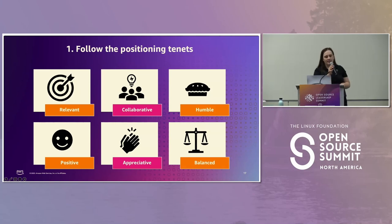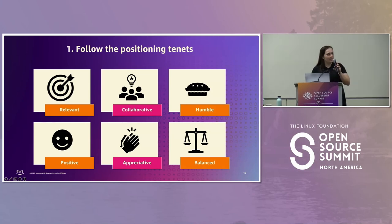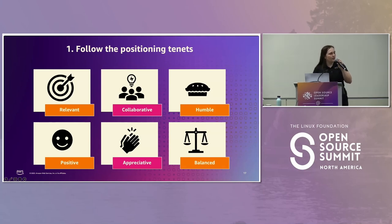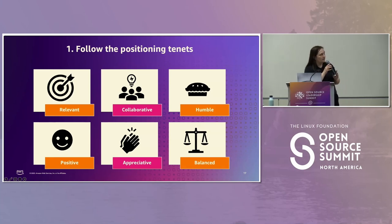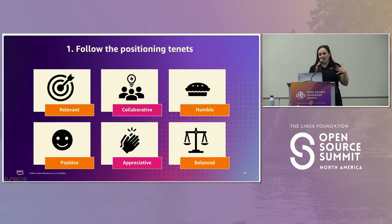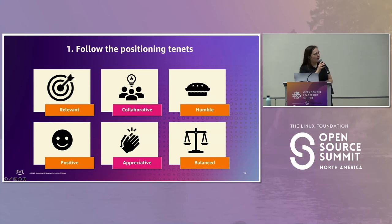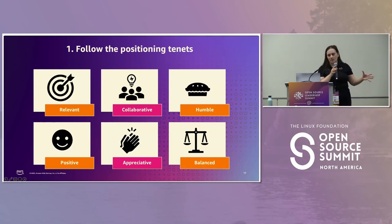We've come up with a list of tenets to keep in mind. First: relevant — good product messaging references relevant open source communities and positions your product next to them. Second: collaborative — community involvement informs your positioning, and good collaboration with an open source community is going to be better than any single marketing statement or campaign. Third: humble — demonstrate your open source knowledge by accurately and humbly talking about your contributions. Fourth: positive — don't disparage your open source community and don't compare your product directly to it. Fifth: appreciative — open source is not free, so appreciate and publicly acknowledge the innovation that drove the creation of your product. And sixth: balanced — balance the promotion of your product with the promotion of your project.